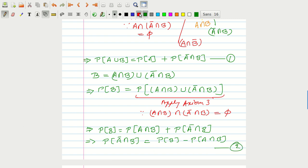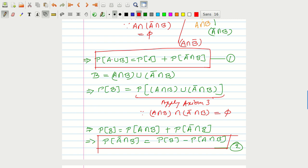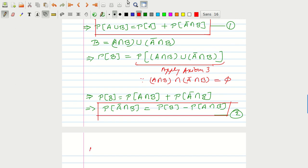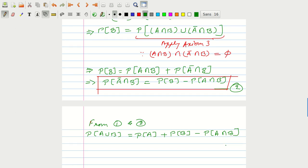From Relations 1 and 2, we substitute the value of P(A bar intersection B) into Relation 1 and get the final result: P(A union B) equals P(A) plus P(B) minus P(A intersection B), which is the desired result. That was to be demonstrated.